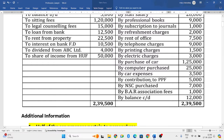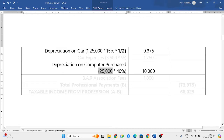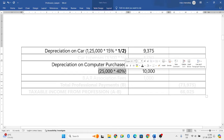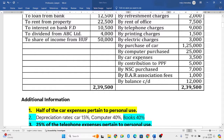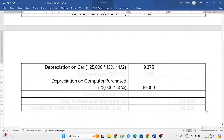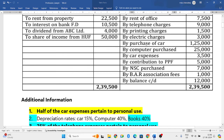Computer purchase is also a capital expenditure, but depreciation on computer is allowed. Total value is Rs. 25,000 at a depreciation rate of 40%, giving Rs. 10,000. Car expenses of Rs. 3,500 — only half the car is used for profession, so only Rs. 1,750 is allowed. Contribution to PPF is not related to income from profession — ignore. NSC (National Savings Certificate) purchase is also unrelated to profession — ignore.